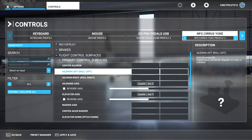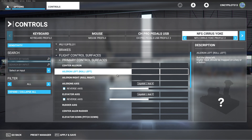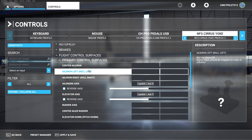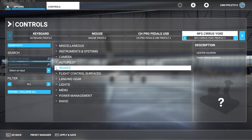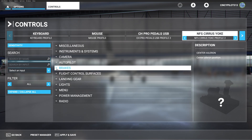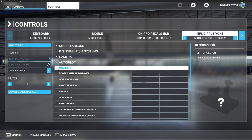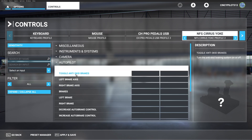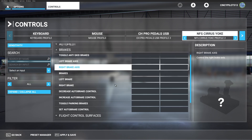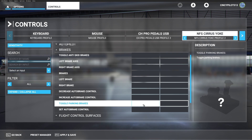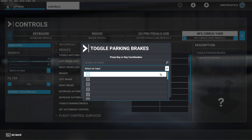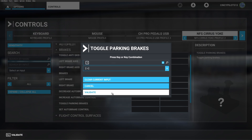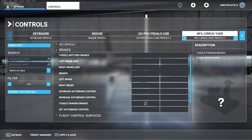Next we're going to move on to a control that I think is undervalued in the simulator — the toggle parking brake control. I'm going to go ahead and set that as the number one button on this yoke, which is where the push to talk button is. We'll scroll down to toggle parking brakes and apply that to button one. Checking it — that works as expected.